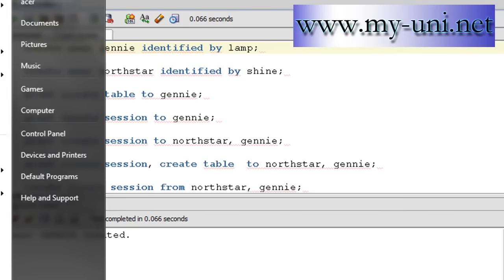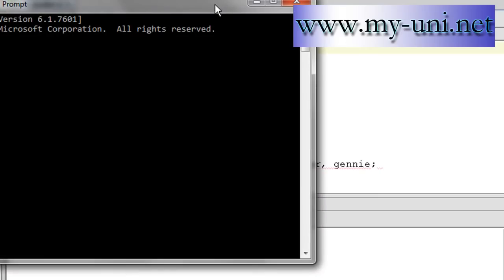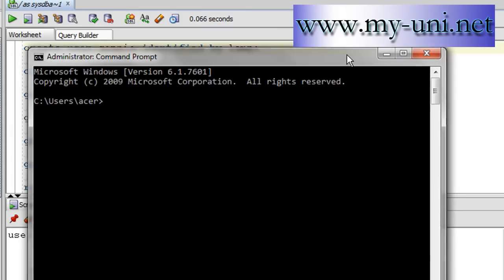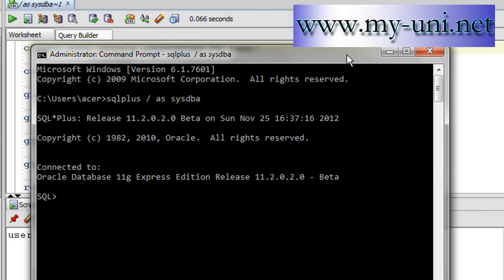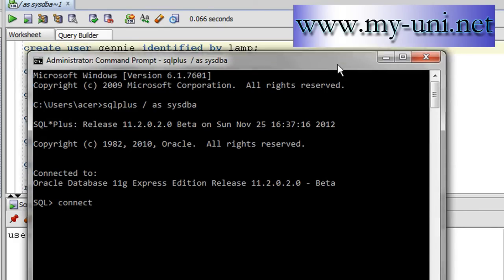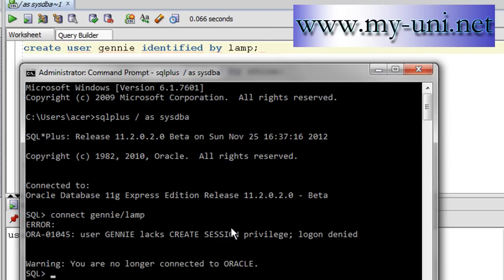Let me open a command prompt. I'll connect as a sys user first. And let me try and connect as user Genie with the password LAMP. User Genie lacks create session privilege, log on denied.